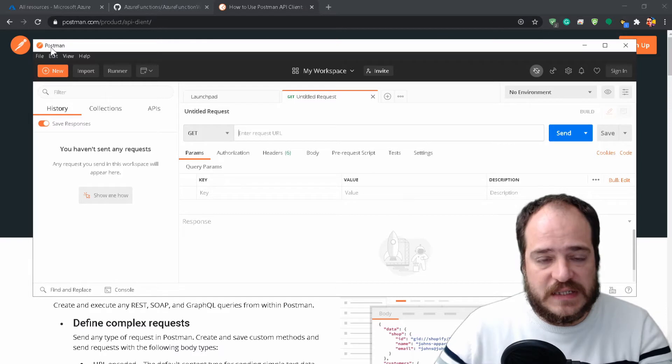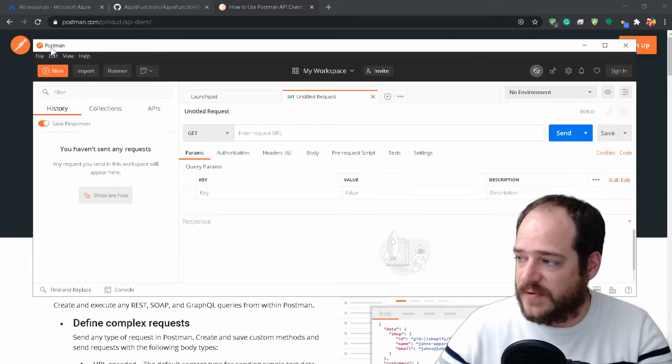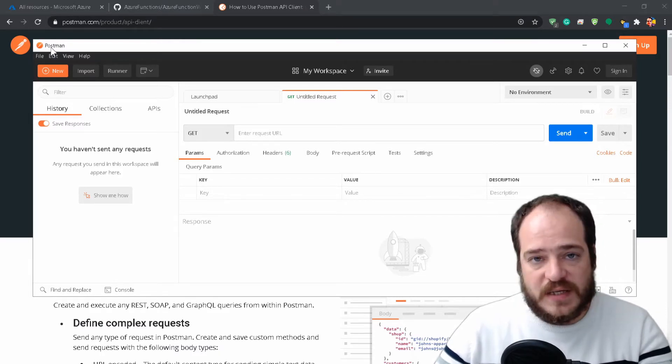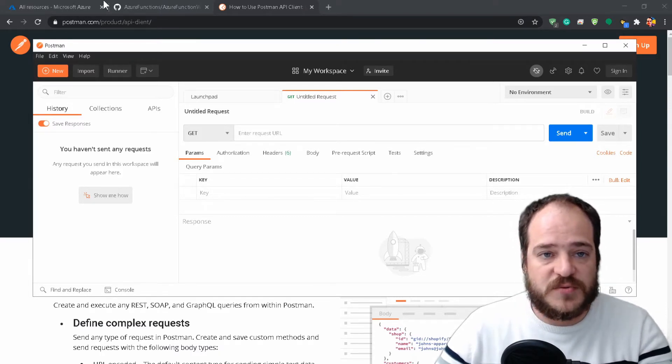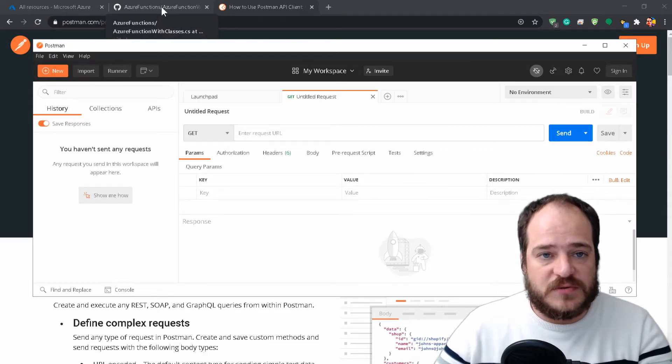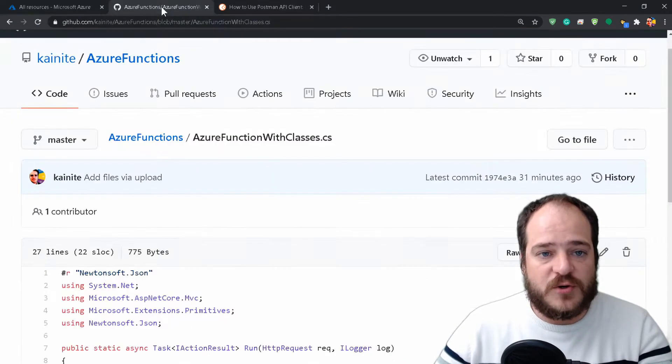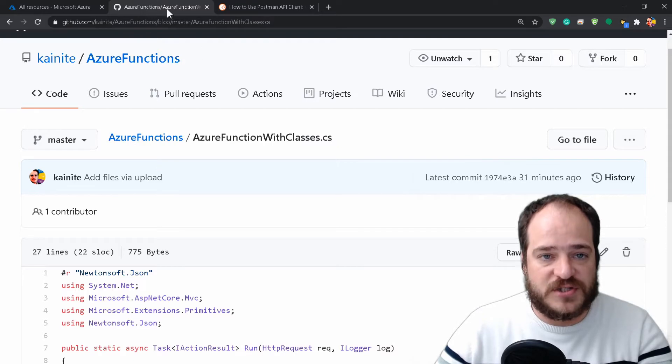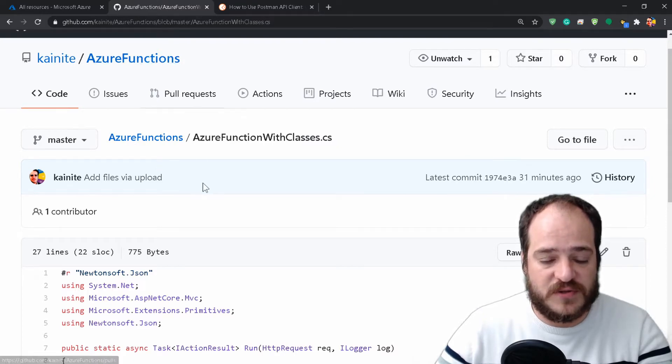I'm going to leave all the links in the description as usual so you guys can download them. We're going to download Postman and also download the function code, which is the URL I'm putting in the description.